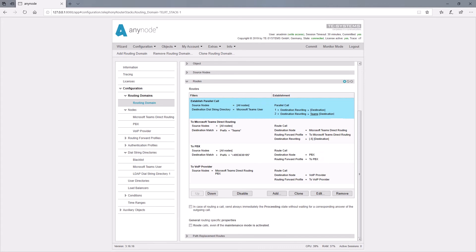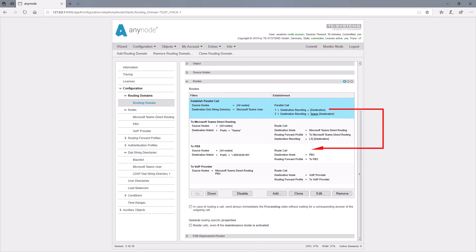Now, let's take a closer look at the finished route table. The first entry triggers the parallel call when dialing a phone number assigned to the Microsoft Teams user. We then receive a parallel call 1 without changing the destination number and a parallel call 2 with a change of the destination number that contains the prefix Teams. Parallel call 1 then goes to the PBX and parallel call 2 goes to Microsoft Teams.